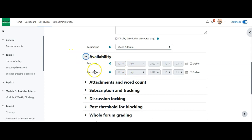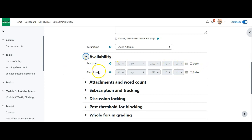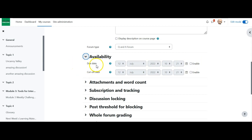Availability offers two things: a due date and a cutoff date. The due date is when the discussion is due and will show up in students' calendars and notifications. The cutoff date is when they can no longer make contributions. I always recommend having a due date but don't often recommend a cutoff date. I strongly recommend that the due date is set for when their first post is due — for example, if their first post is due Thursday and replies are due Sunday, set the due date for Thursday. I'll talk later about how to signal the replies deadline.